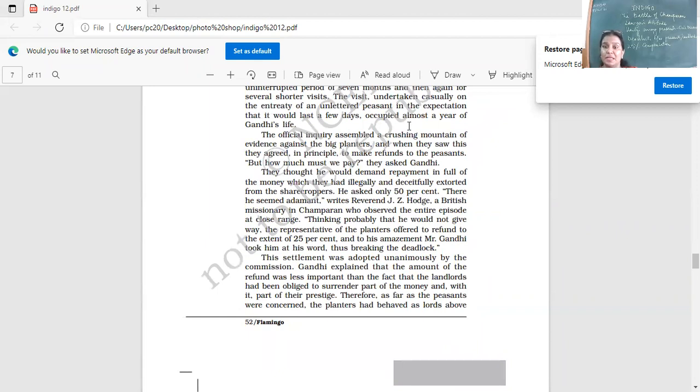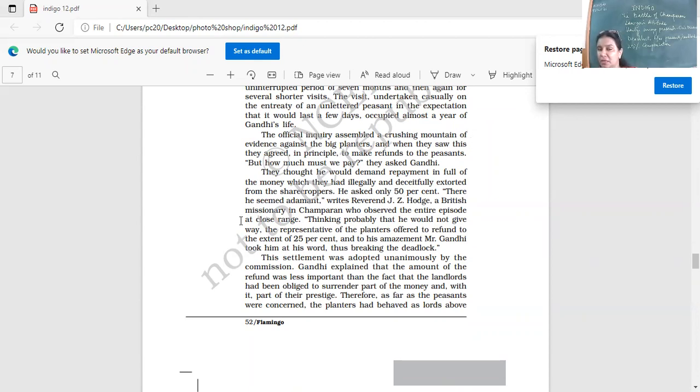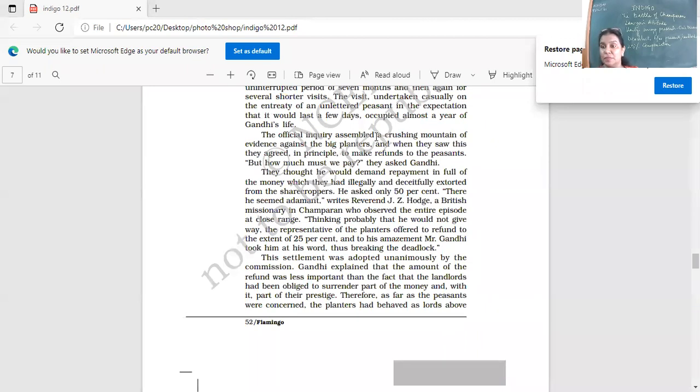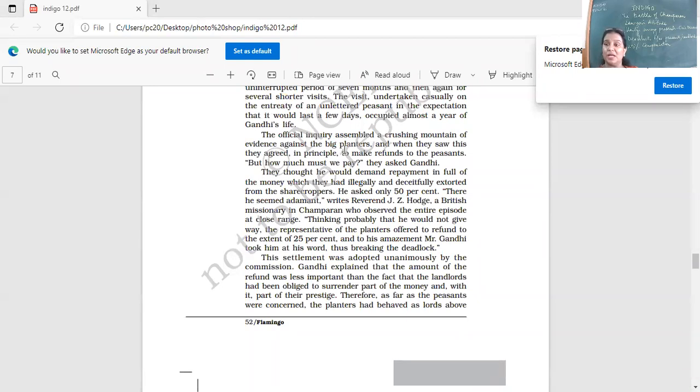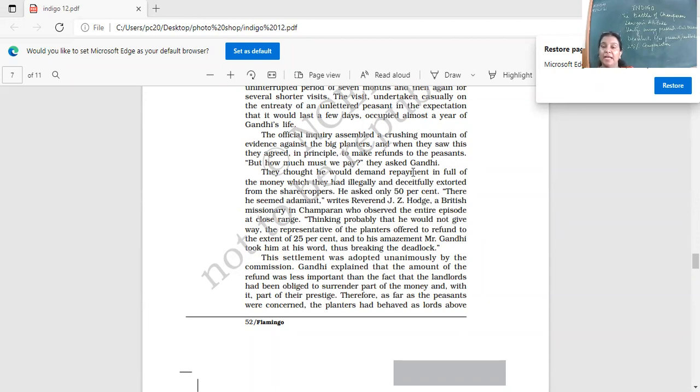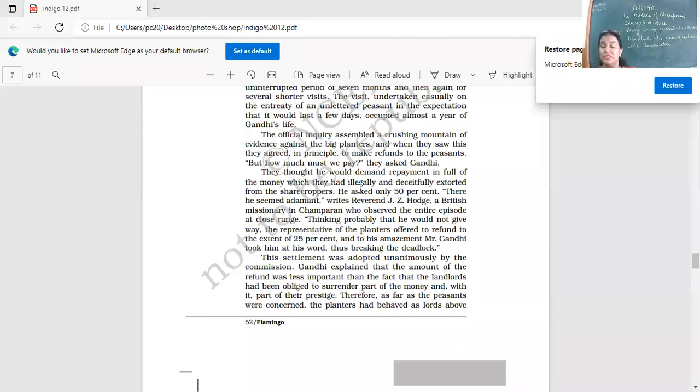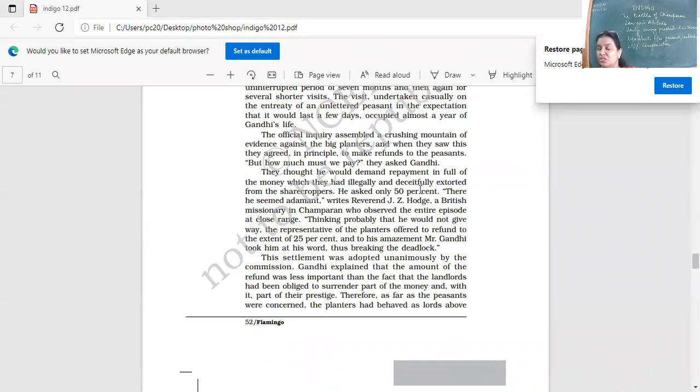The official inquiry assembled a crushing mountain of evidence against the big planters. When they saw this, they agreed in principle to make refunds to the peasants. But how much must we pay? They asked Gandhi. They thought he would demand repayment in full of the money which they had illegally and deceitfully extorted from the sharecroppers. He asked only 50%. To their surprise, he just said 50%.